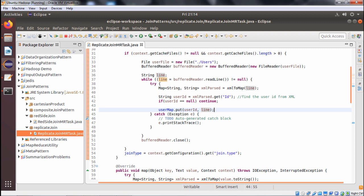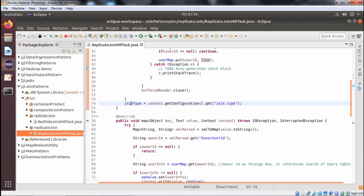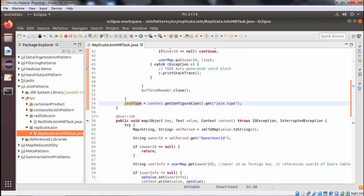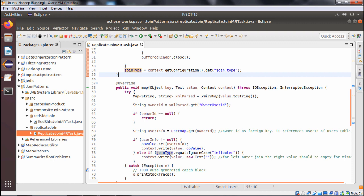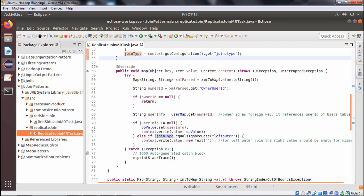After closing the BufferedReader, joinType is initialized with context.getConfiguration().get("join.type"). Regarding this join.type we will discuss it later. We will be selecting only two types of join: inner and left outer. Now this is the map method.